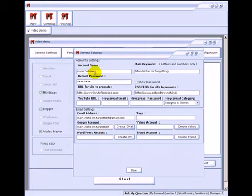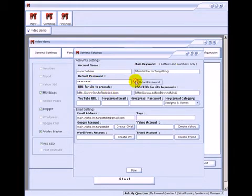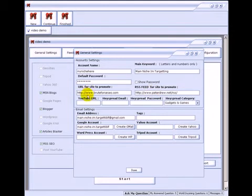This field is limited to 15 characters so choose that wisely. It's your main niche, the main niche you're targeting goes up here, your password you can see here. This is where your money site goes, your money site URL, your money site RSS feed. This is where you enter your HaySpread information.